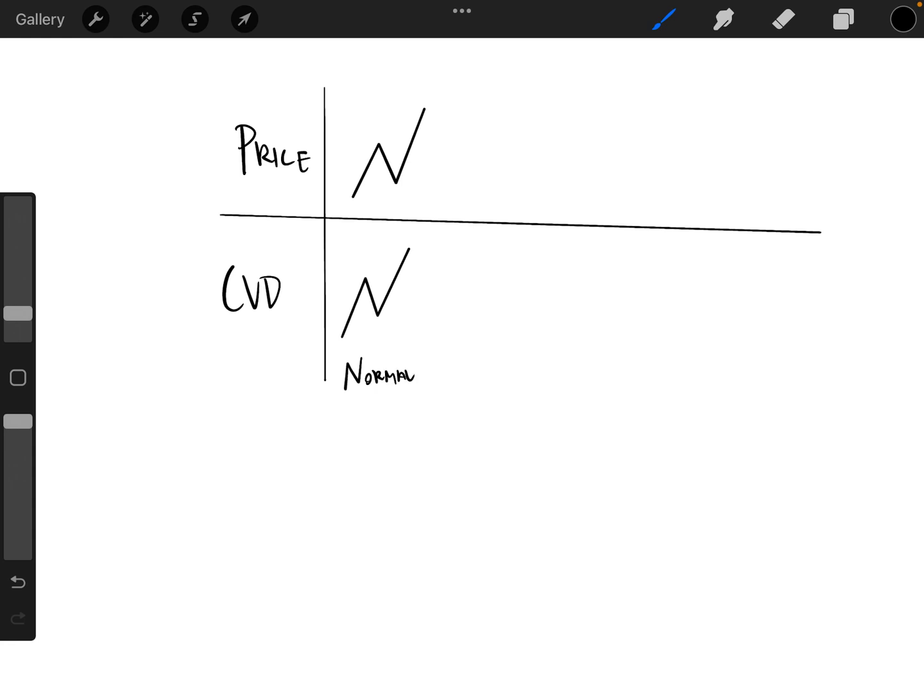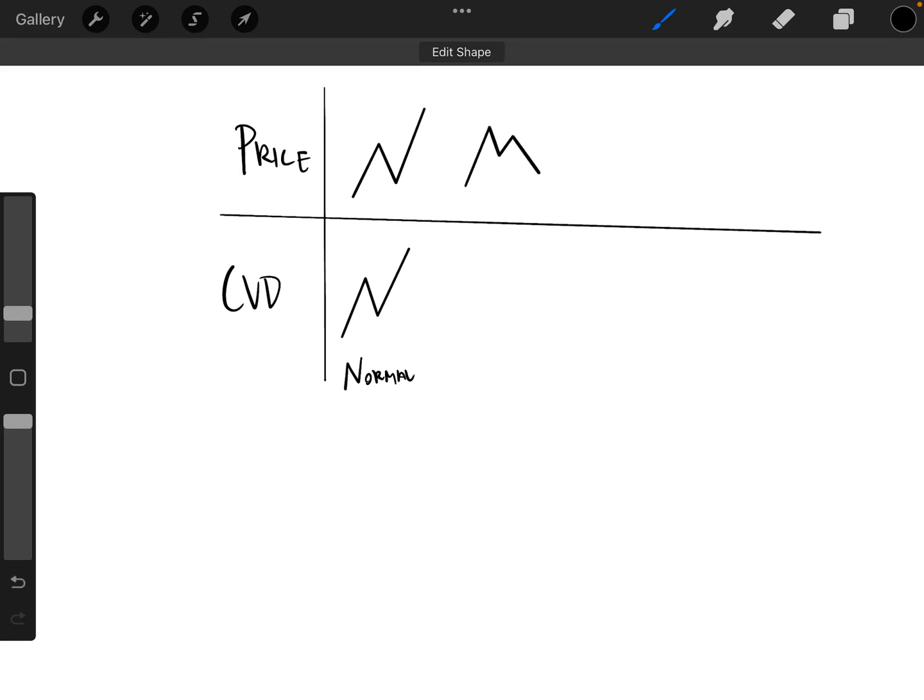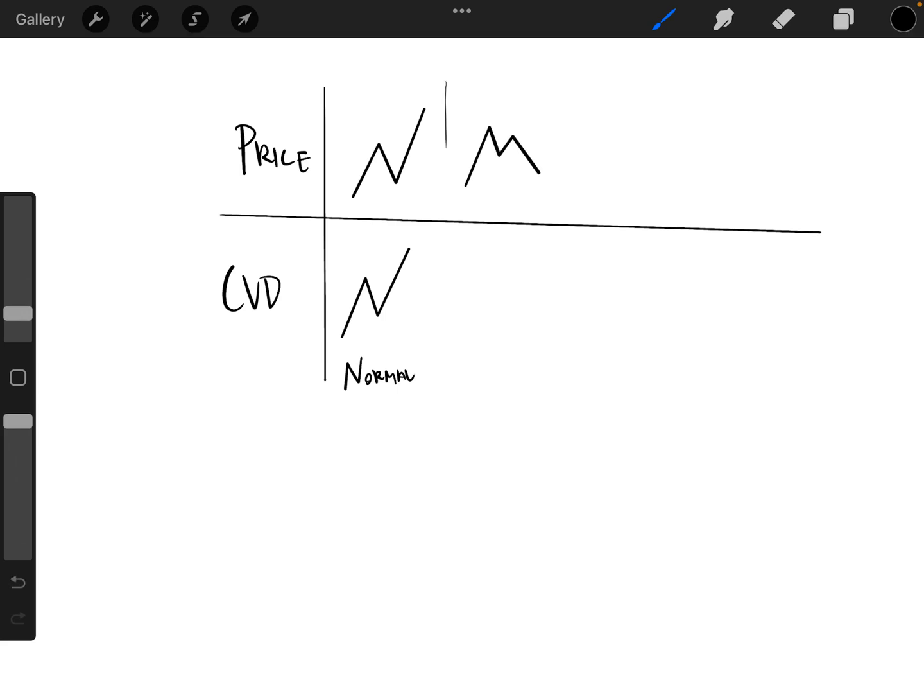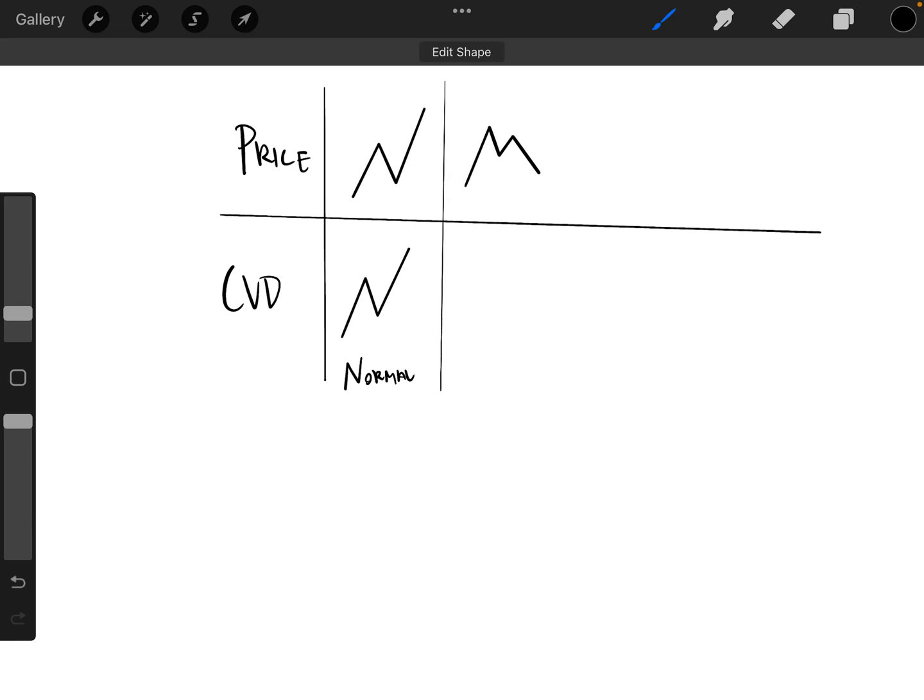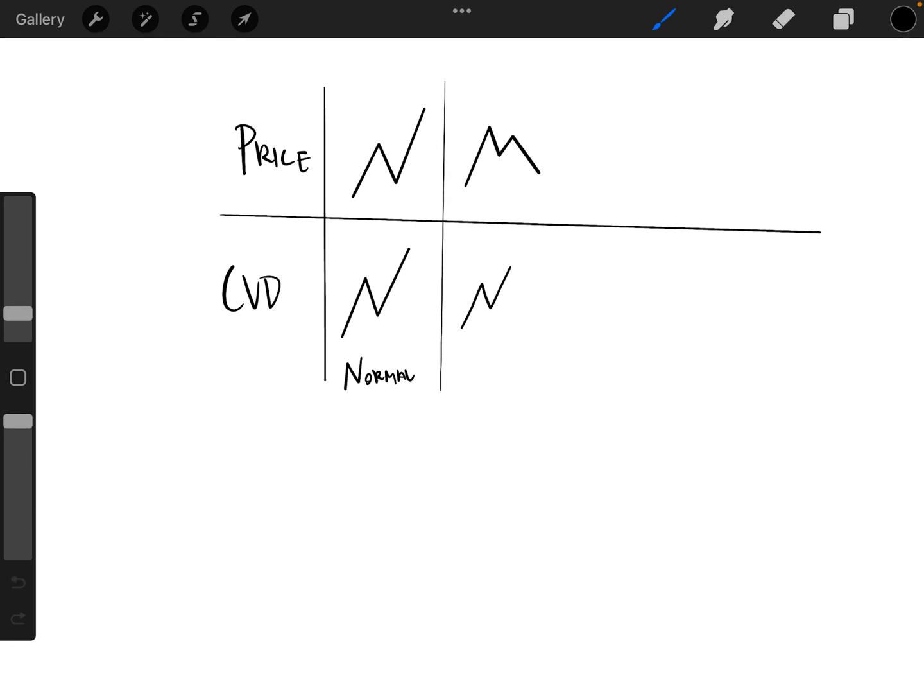The second would be, let's say we are making a lower high on actual price, but on cumulative volume delta we are making a higher high.